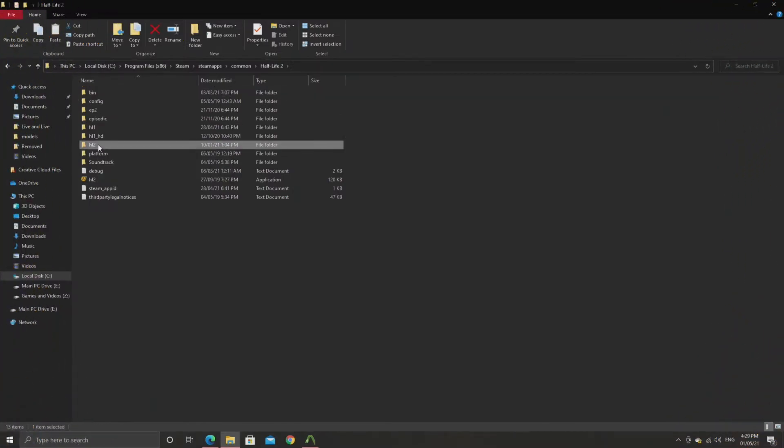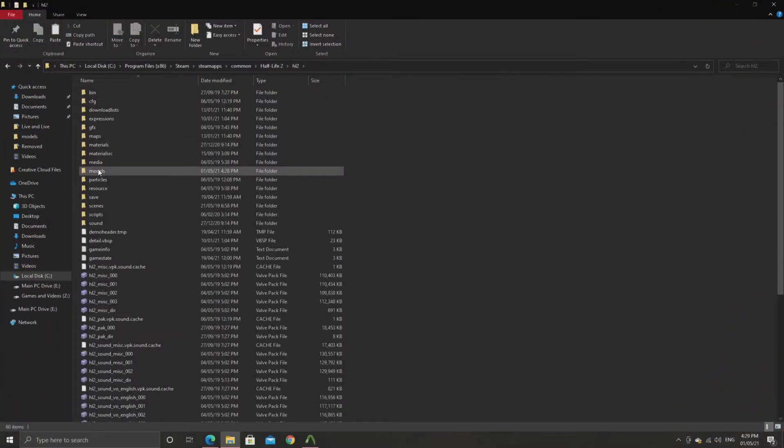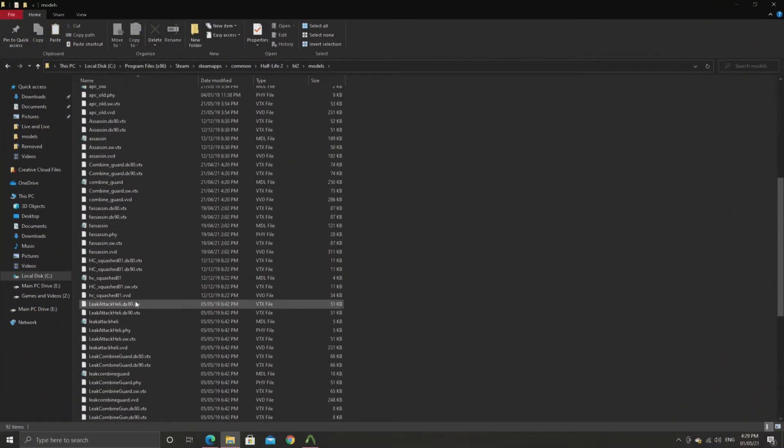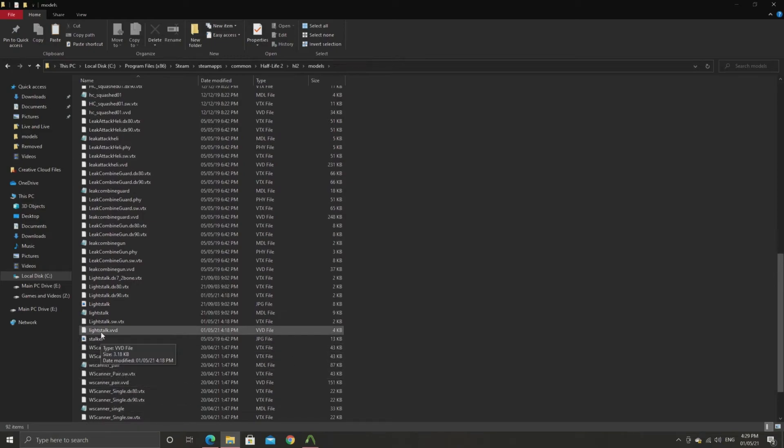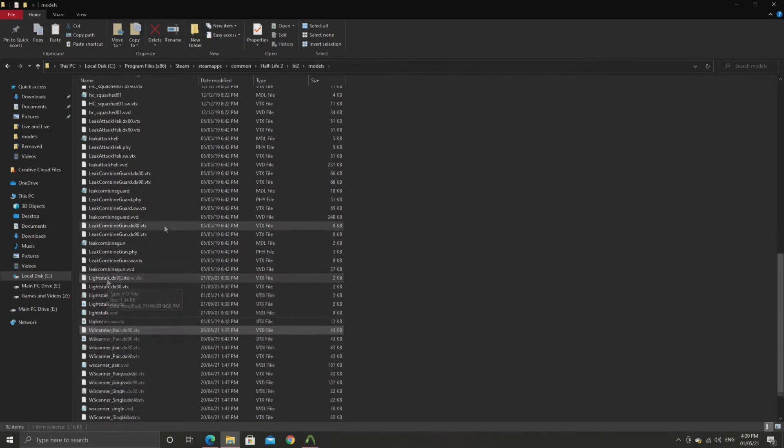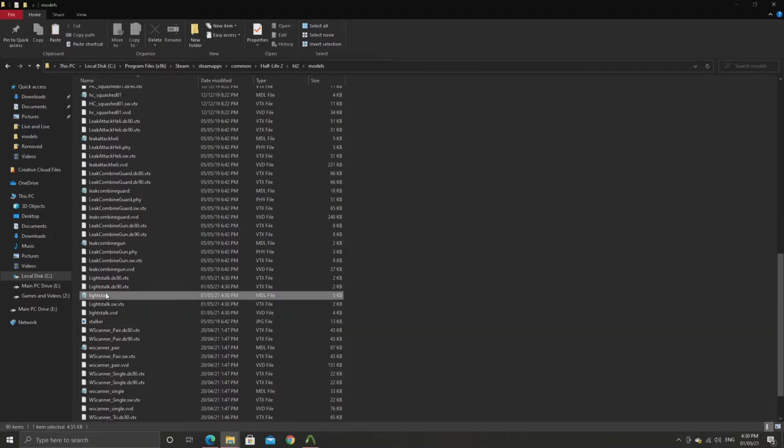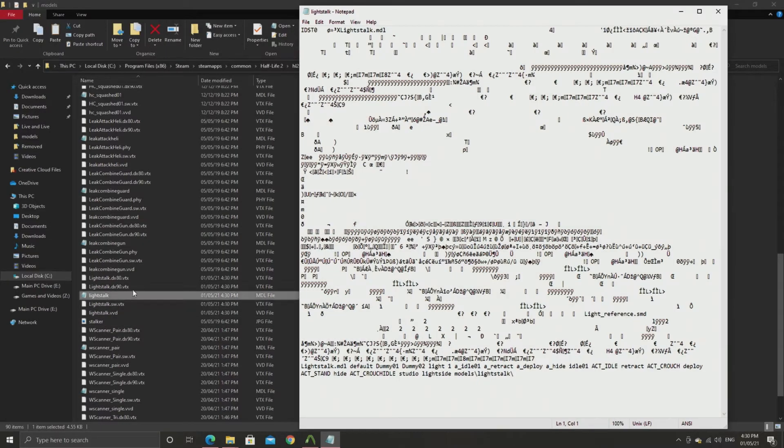Now if you navigate to Half-Life 2 HL2 models, then you should see Lightstalk in there along with all of the other necessary files. However it will have missing textures since it is a Half-Life 2 beta model.